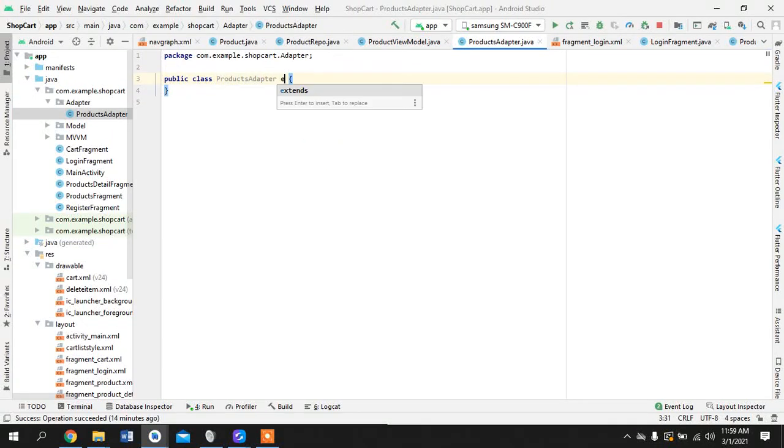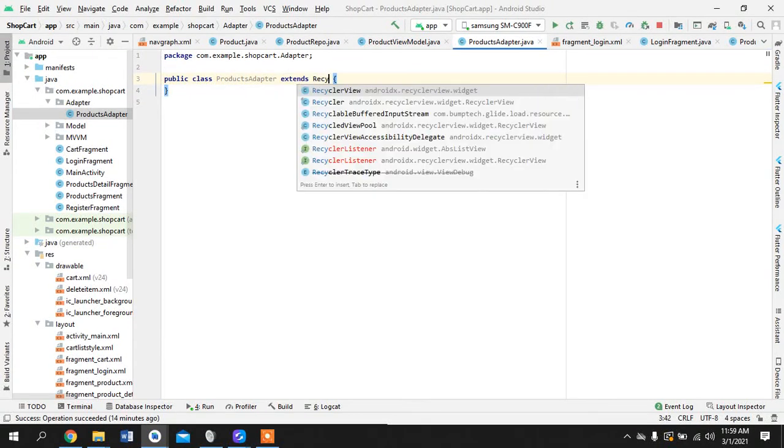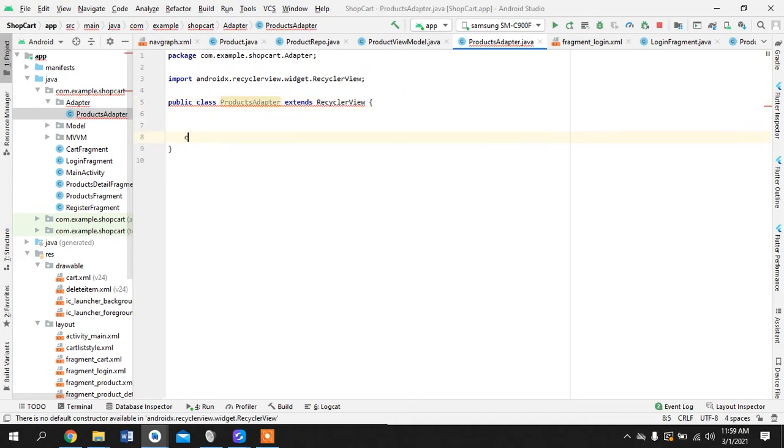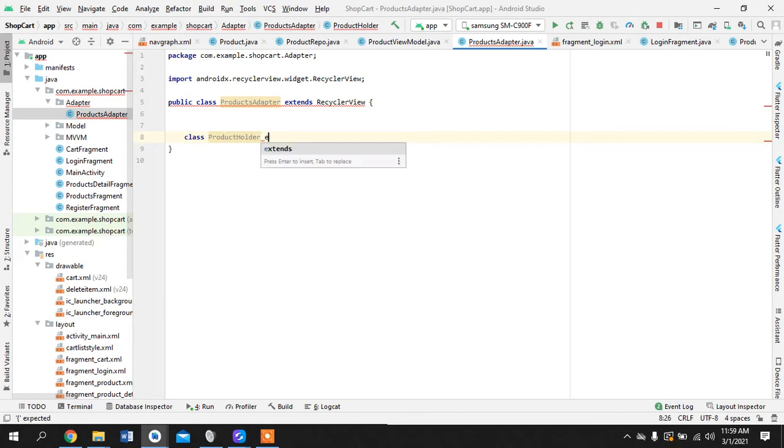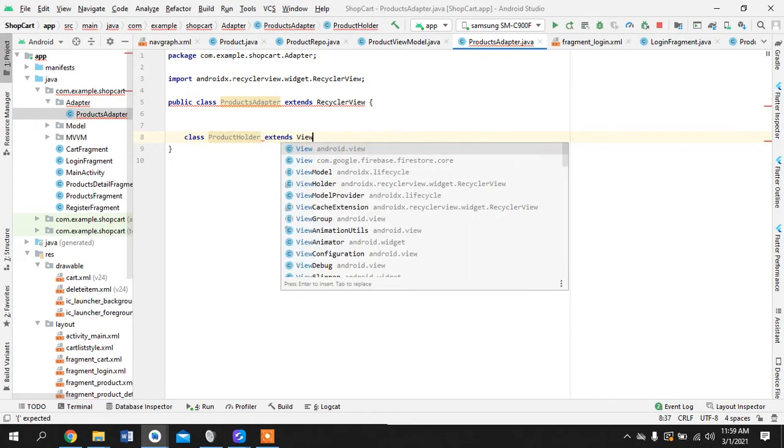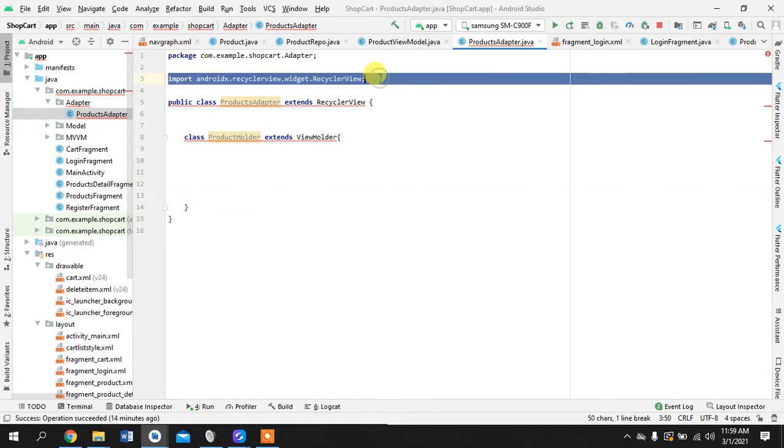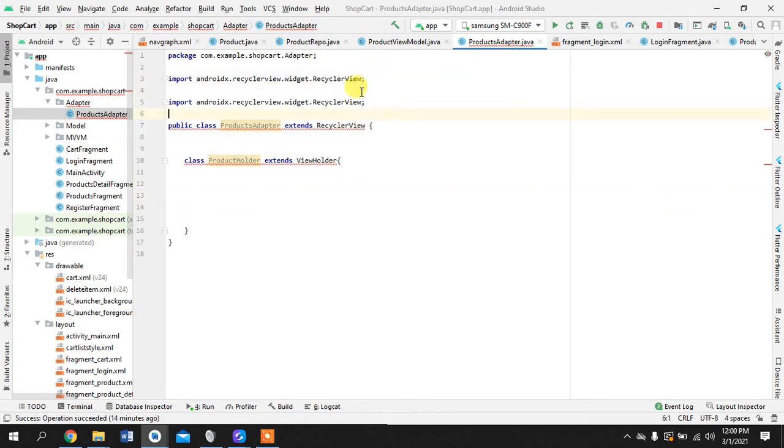Welcome guys to the fourth tutorial and here we are working on displaying our products. We will just quickly work on our adapter.